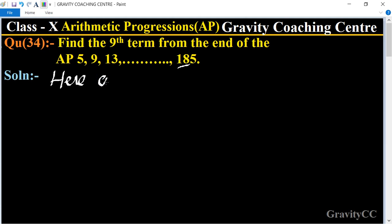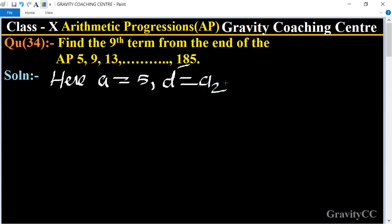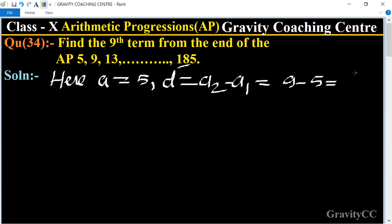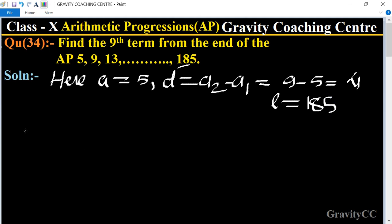Here, a equals 5, and d equals second term minus first term, equal to 9 minus 5, equal to 4. The last term given is 185. Now we use the formula for the nth term from the end.